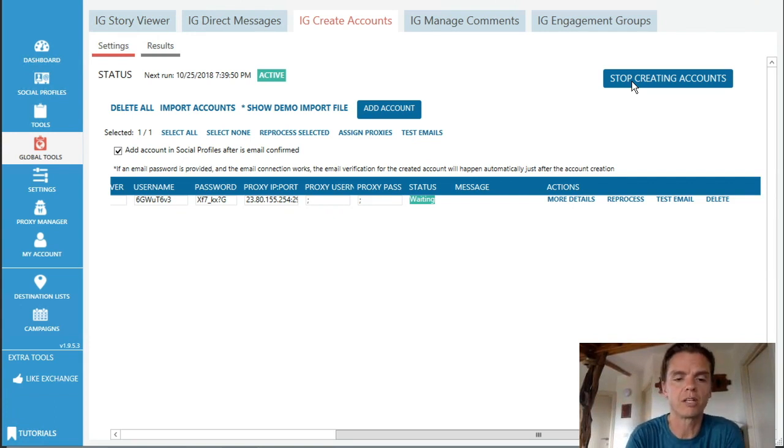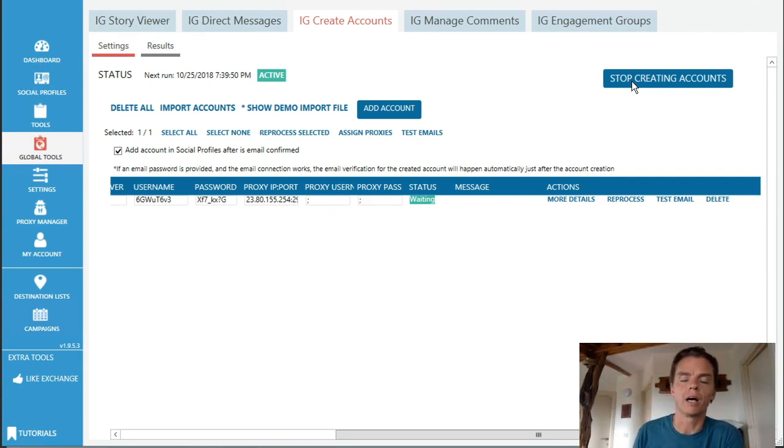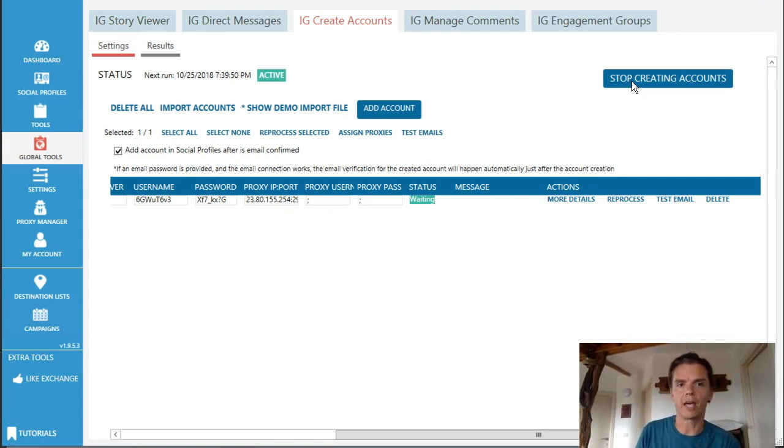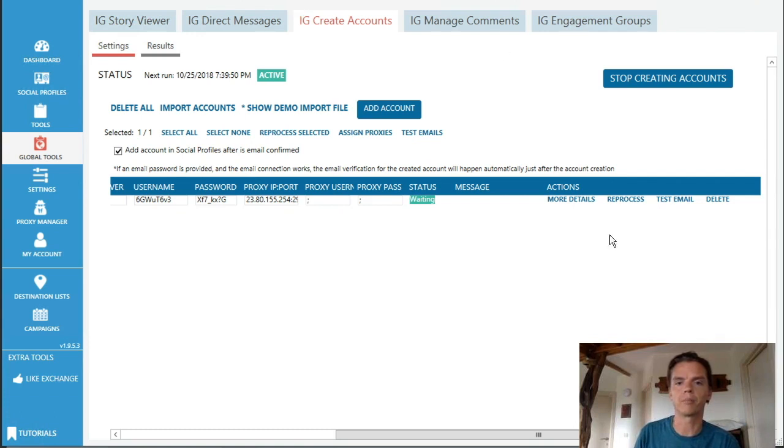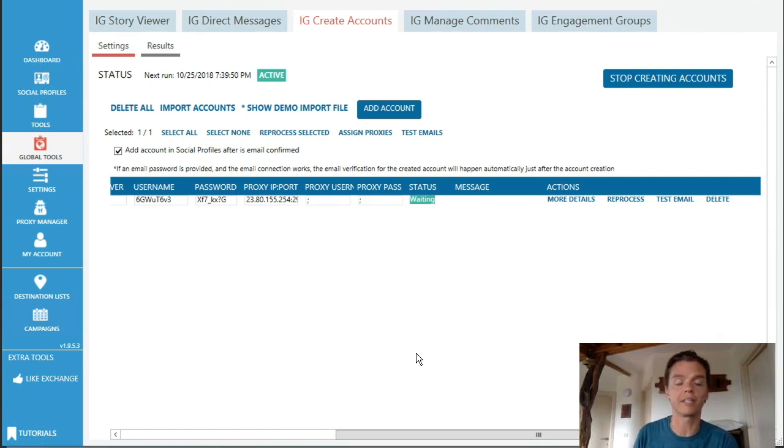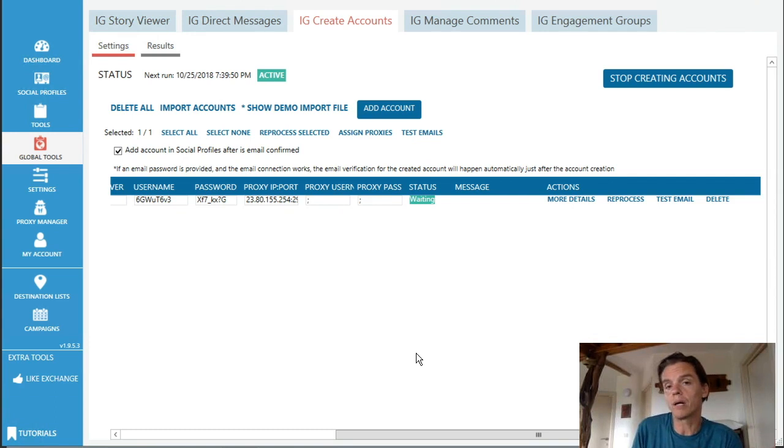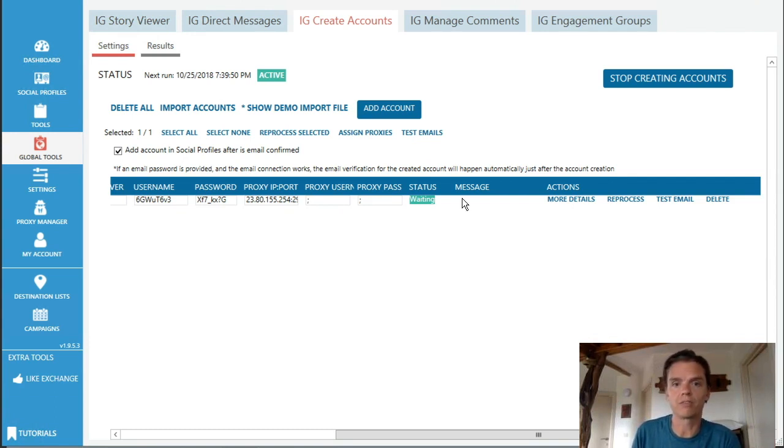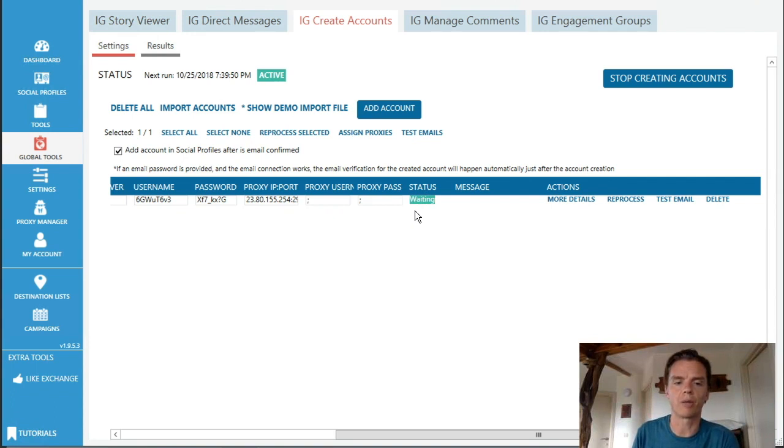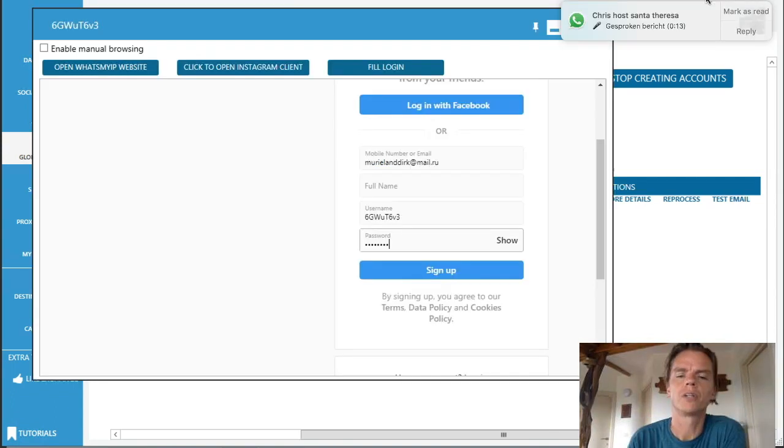So what it will do is it will actually create an account for you, and this is a process that will take a while. So I'm gonna pause the video for now, but you have to leave it. It will have a pop-up and it will go through the whole process, and it can take a while. So don't worry, just let it run until this status changes.